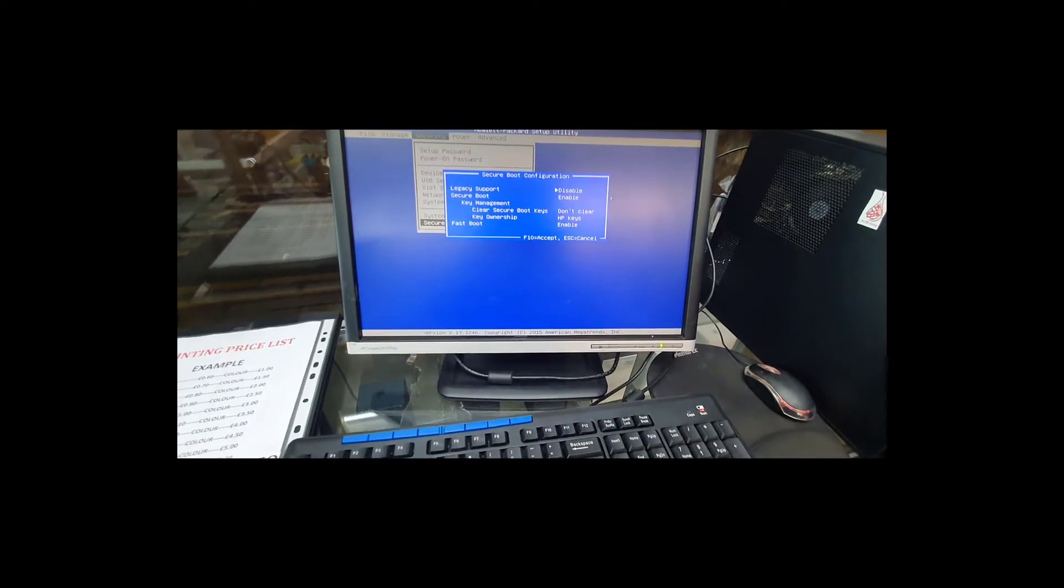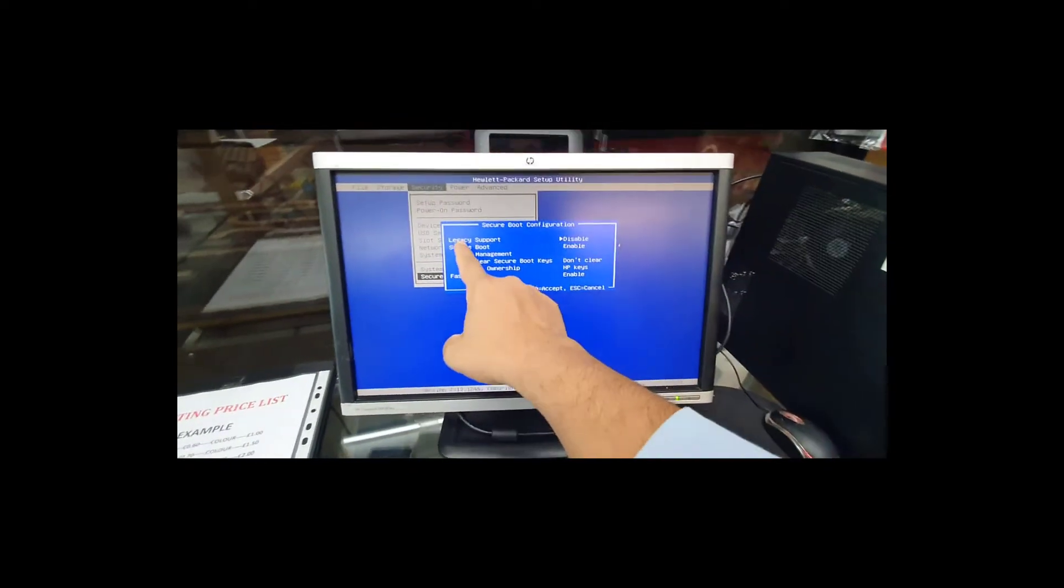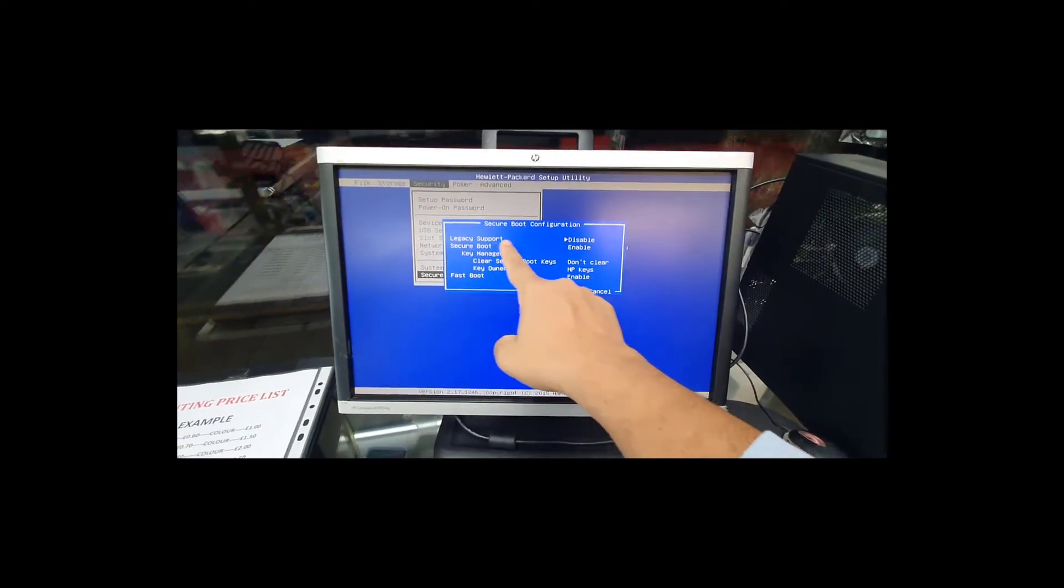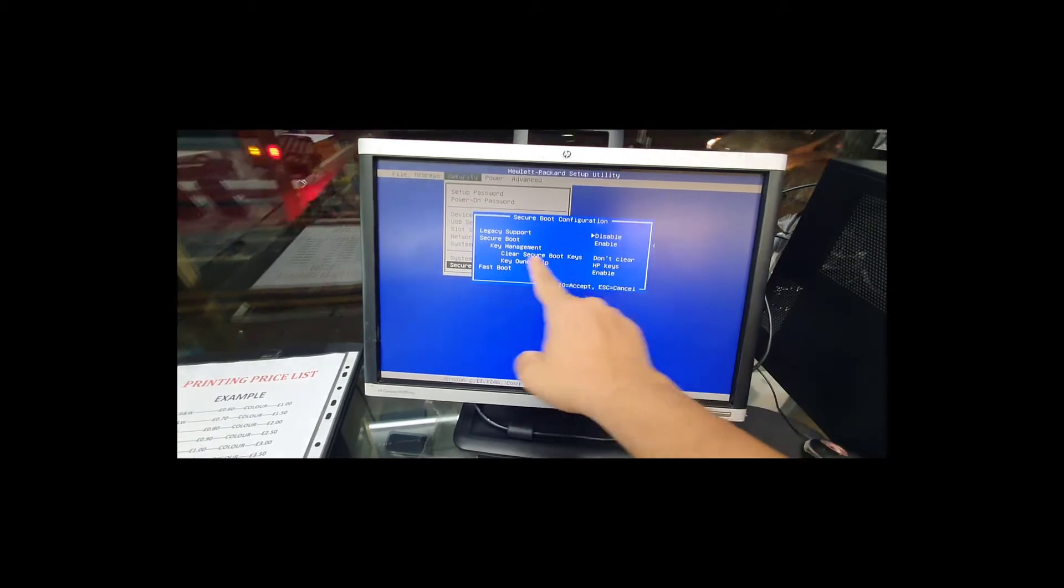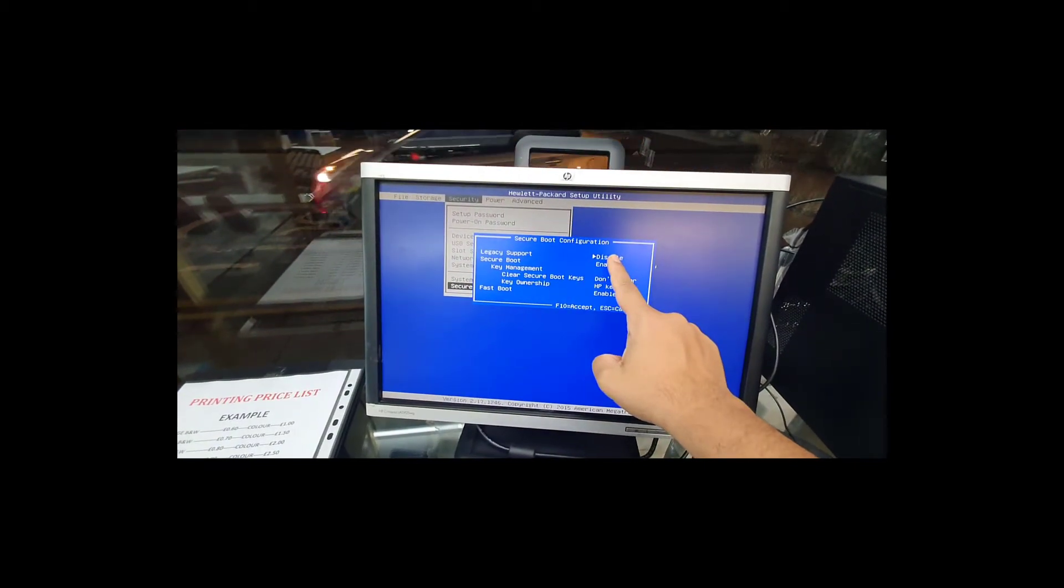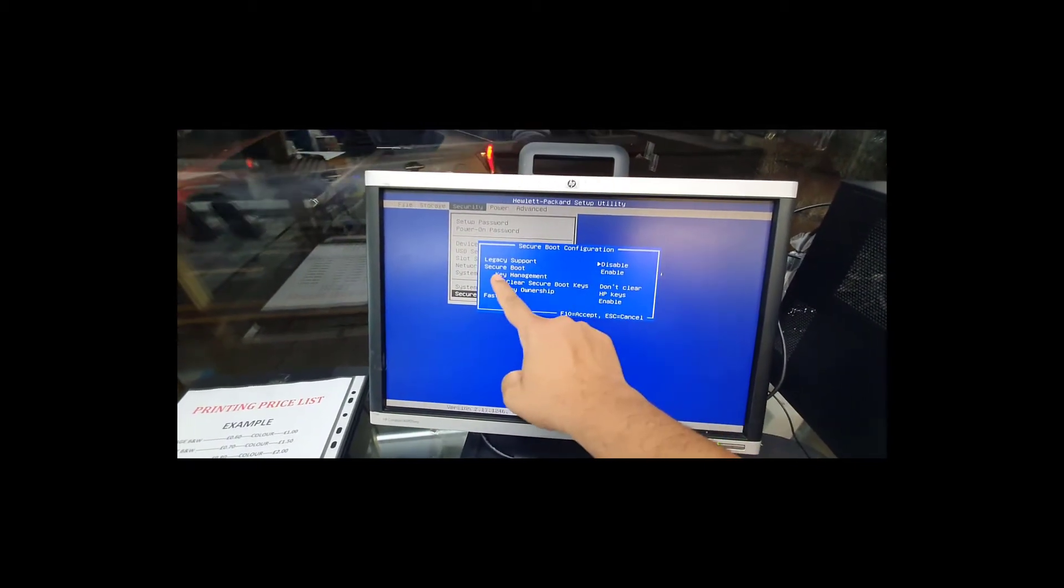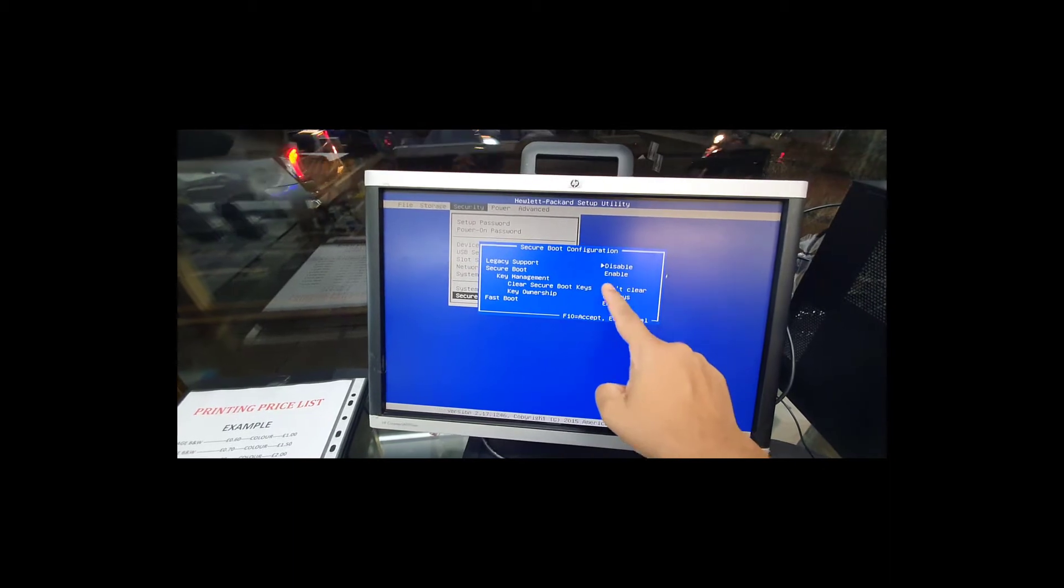Press F10. So now as you can see, the legacy boot support is disabled, and once the legacy is disabled automatically, the secure boot gets enabled.